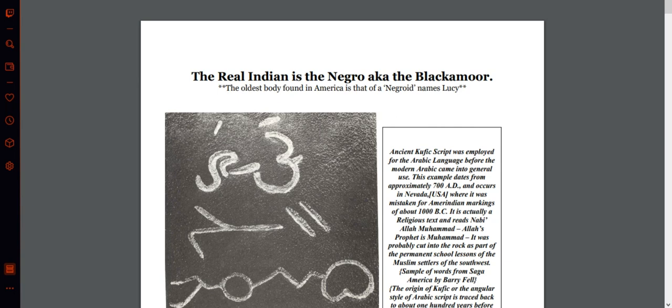The oldest body found in America is that of a Negroid named Lucy. Ancient Kufic script was employed for the Arabic language before the modern Arabic came into general use. This example dates from approximately 700 AD and occurs in Nevada, USA, where it was mistaken for American Indian markings of about 1000 BC. It is actually a religious text and reads: Nabi Allah Muhammad — Allah's prophet is Muhammad.